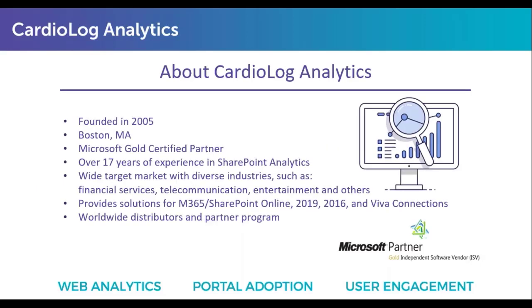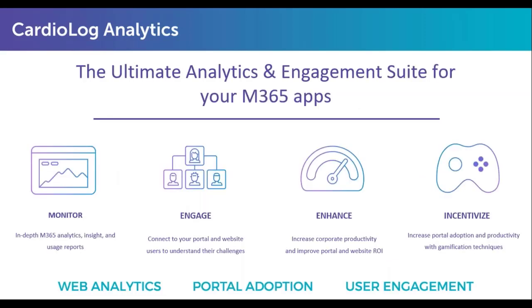Just a quick introduction. CardioLog Analytics has been providing analytics for 365 for about 17 years now. We started back with SharePoint on-prem and we grew with Microsoft to the cloud. Today we track everything from SharePoint to Teams, to Yammer, to Viva, OneDrive and so on.